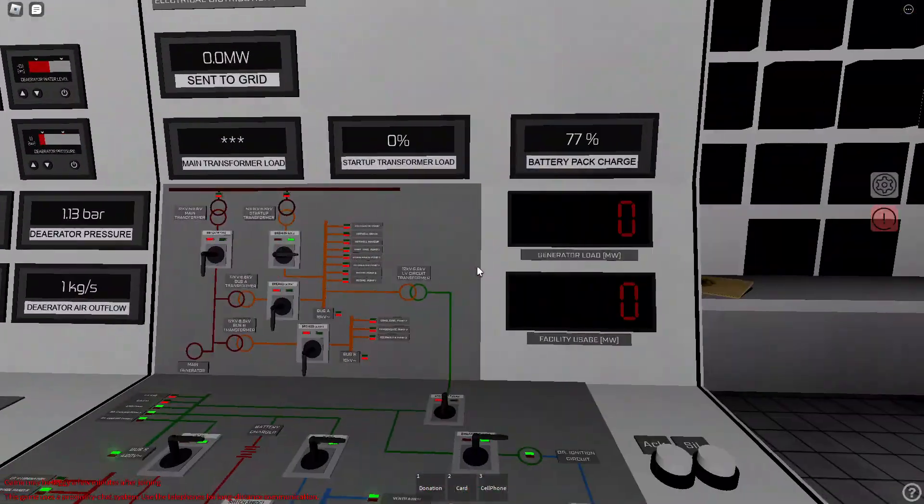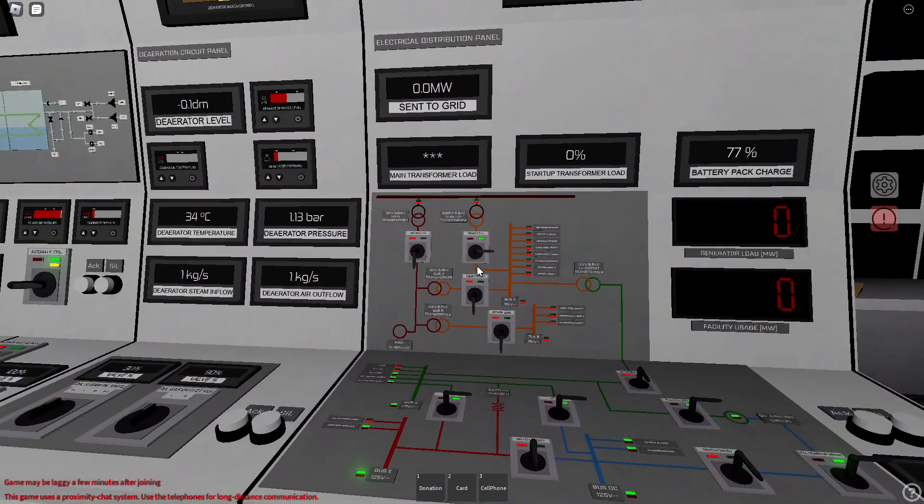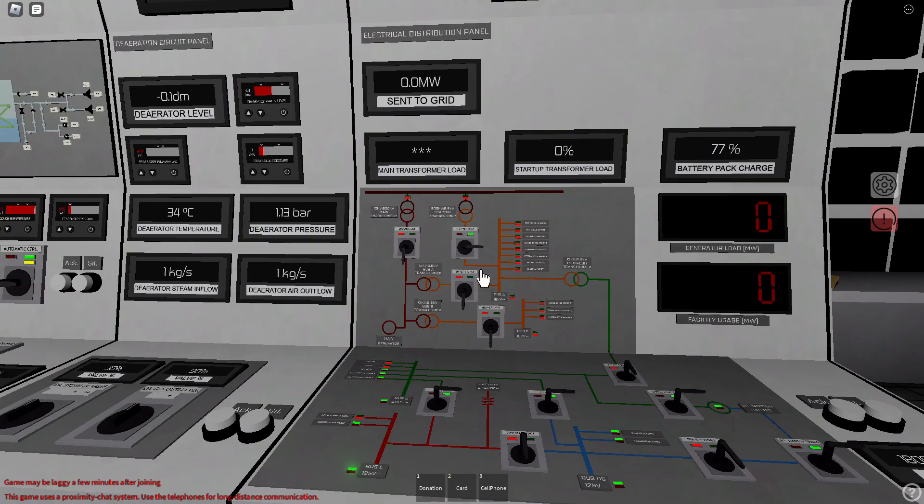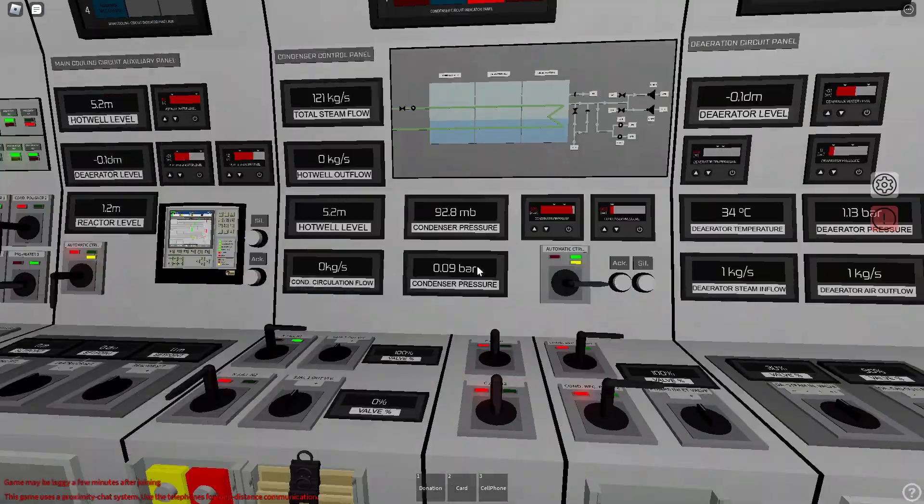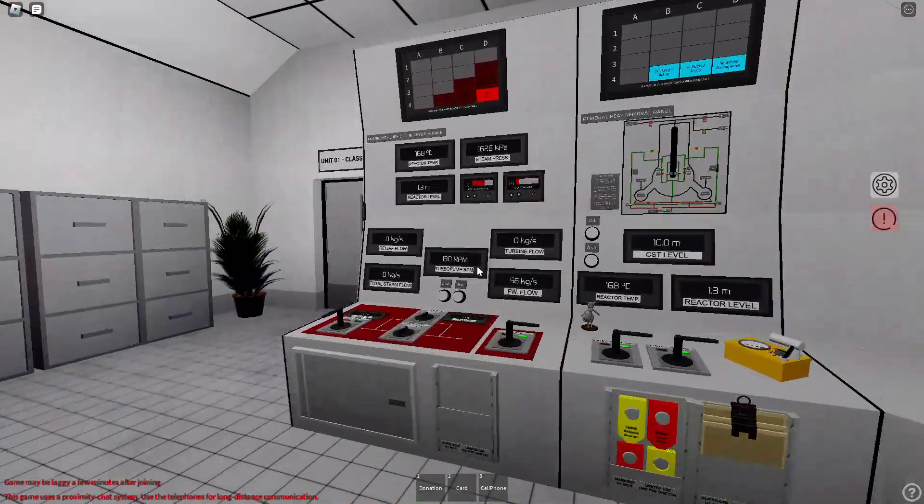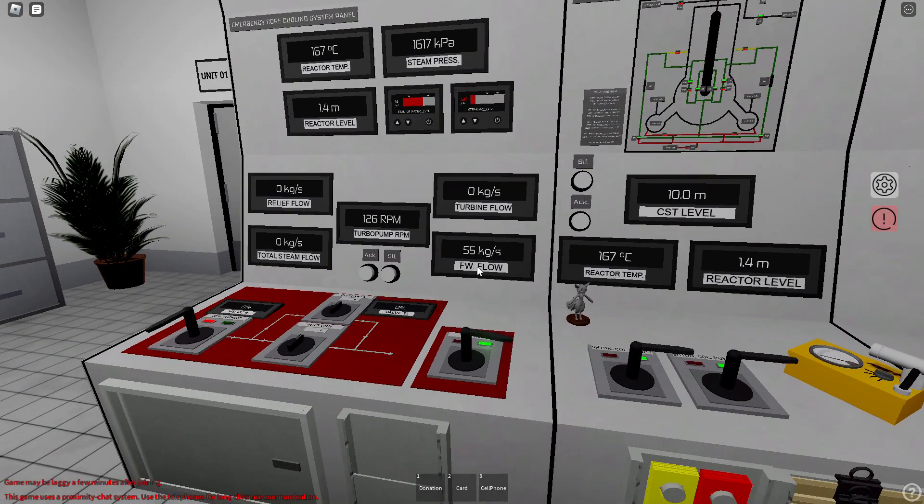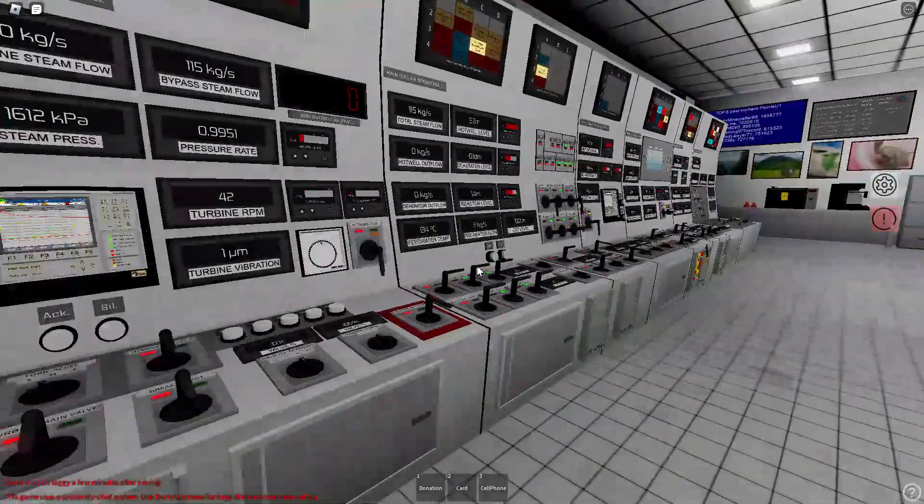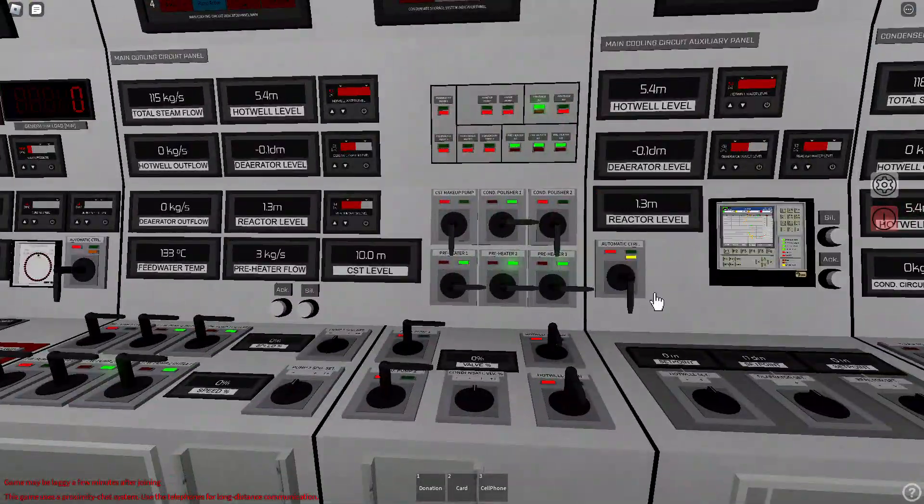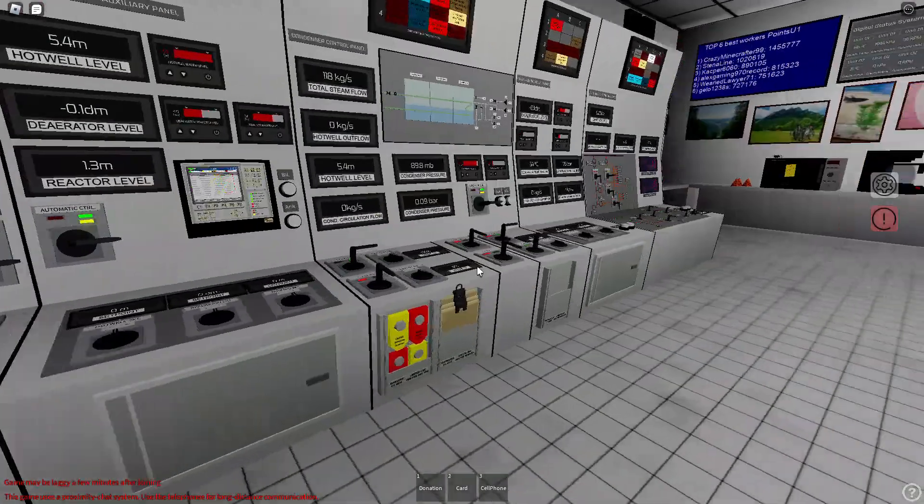Your startup transformer won't work now, but it's good to keep it on even though it's not powered. Because when you do have power, you can just easily turn on main cooler control.